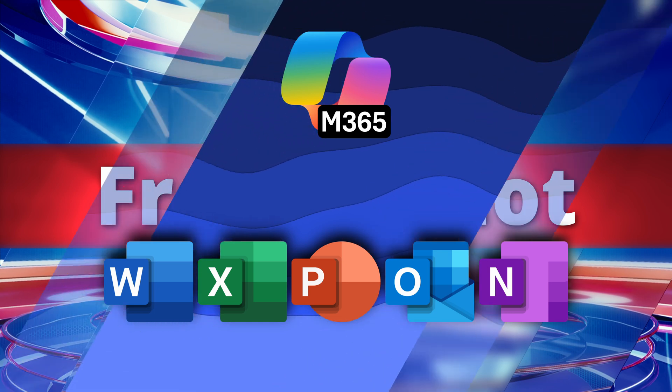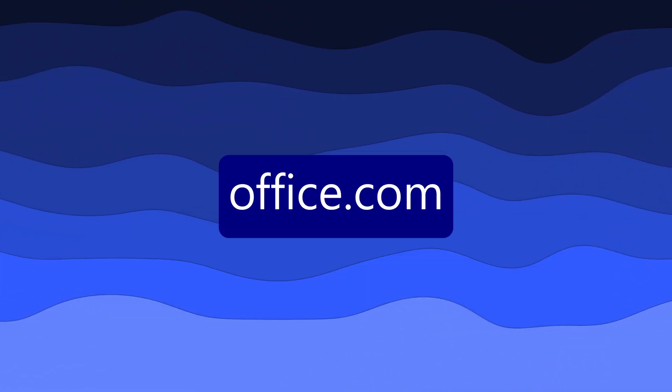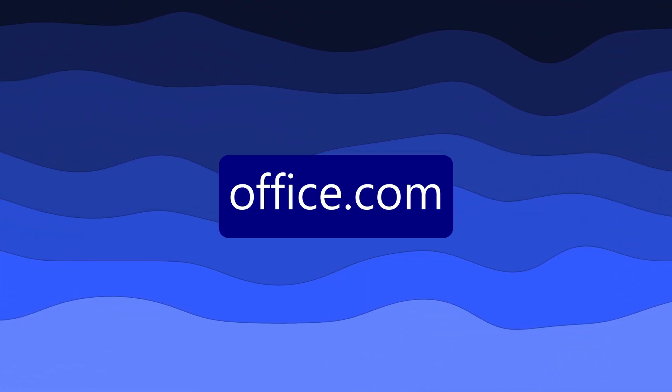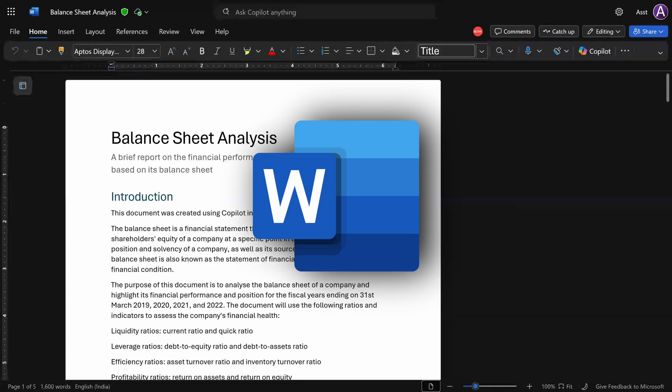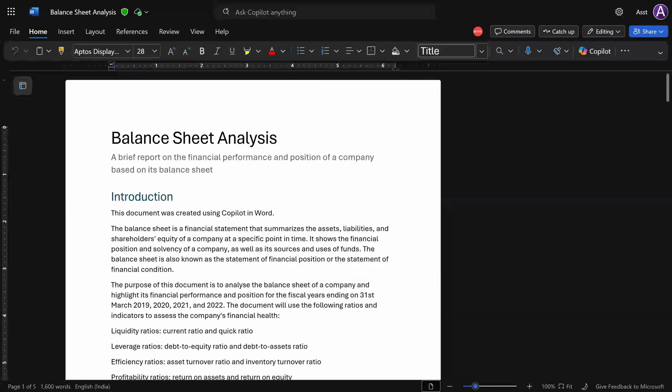Best way is to go to browser, login to office.com and get started. I am in browser version of Word. This user does not have Copilot license.